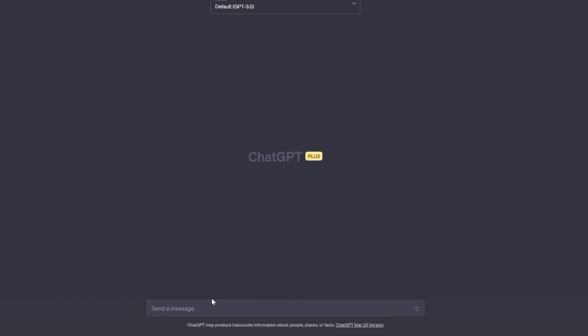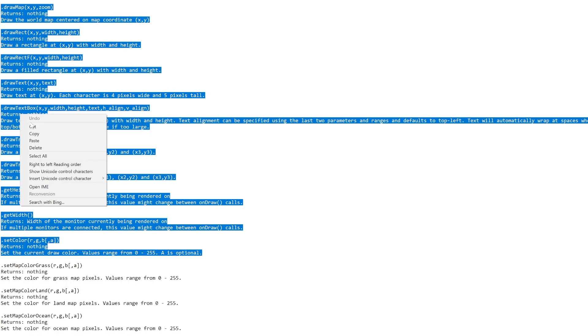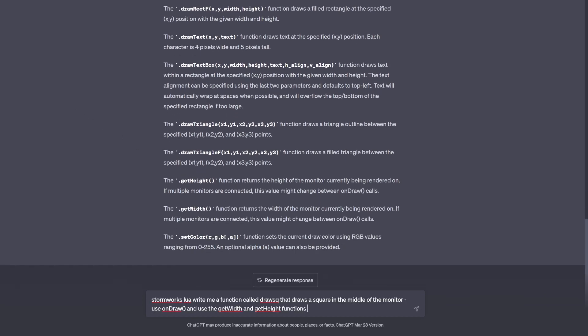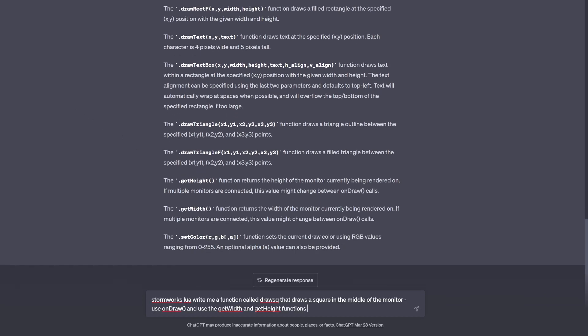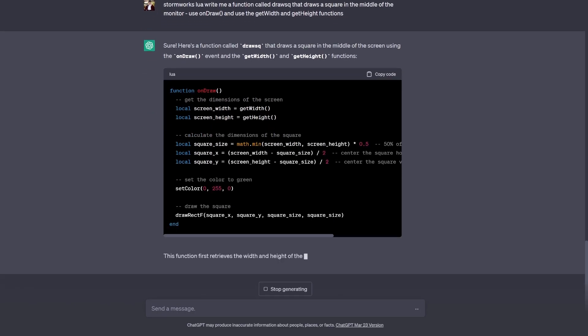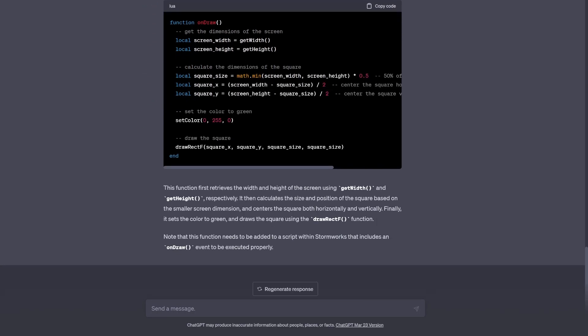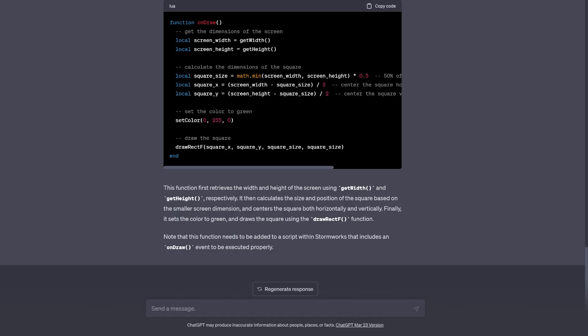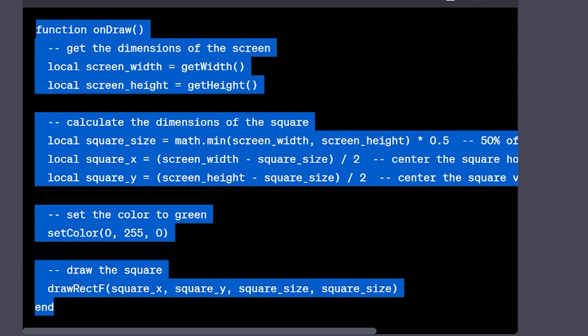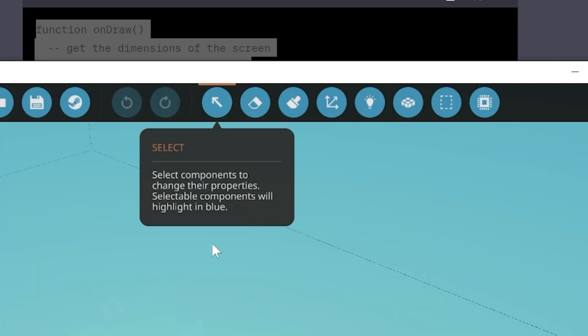We can go back to 3.5. Let's see if we can get it to write the same square function. I use 4 a lot because I like it better, but let's see if you're using the free version if it'll work. Stormworks Lua - let's make sure that it knows this stuff, and let's say draw the square. It did onDraw, it did screen.getWidth, and it's doing it all right here, and this is where it's calling it. It actually works, just wrote it slightly different.